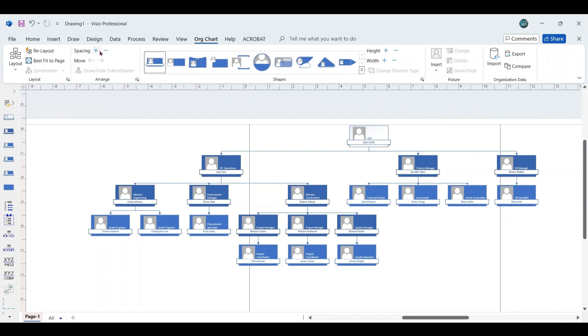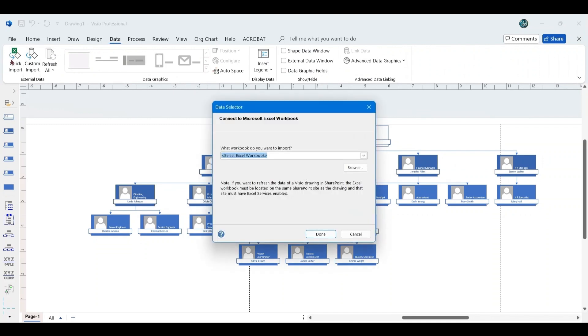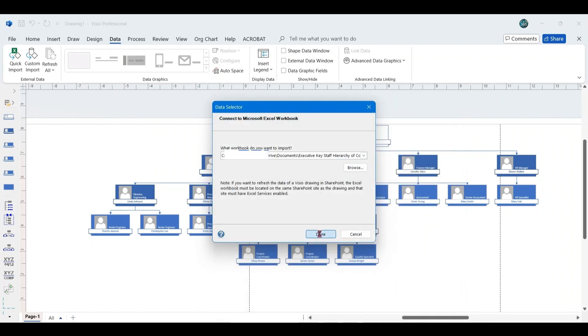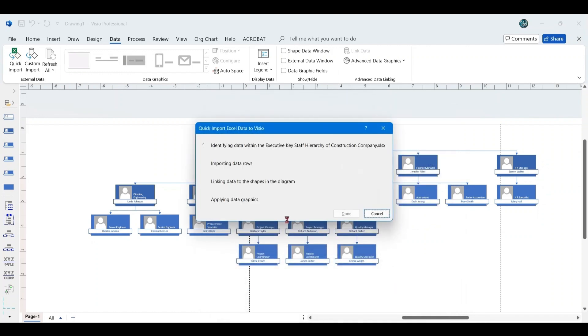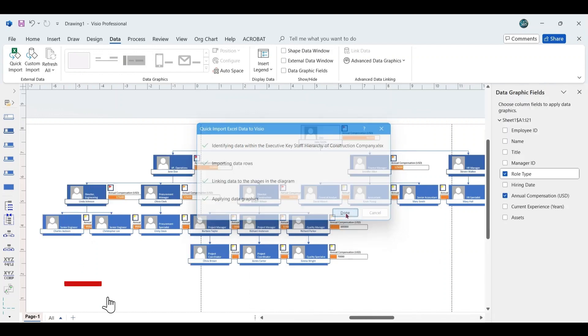Since the organizational chart is linked to your Excel sheet, it is essential to ensure the same data file remains accessible. We need to re-import the file one more time. To do this, navigate to the Data tab. Select Quick Import. Locate your file. Click Open. And then click Done to complete the process.